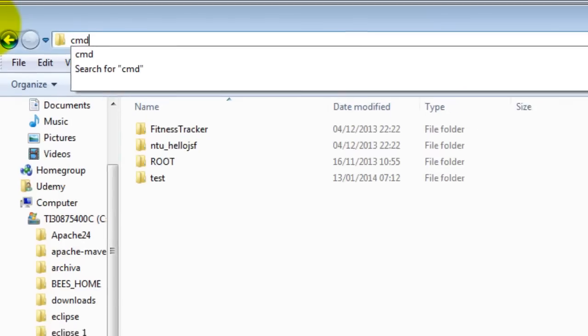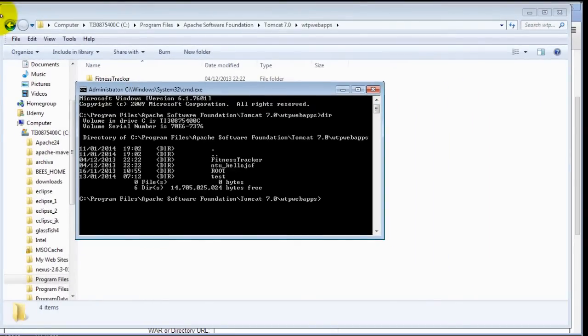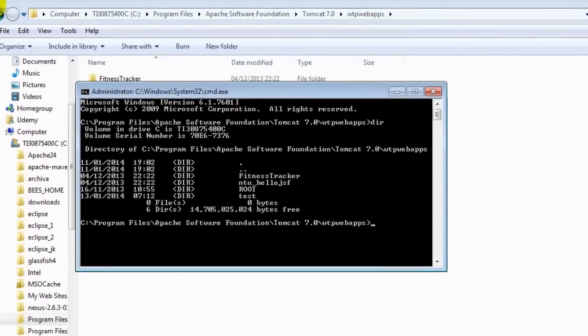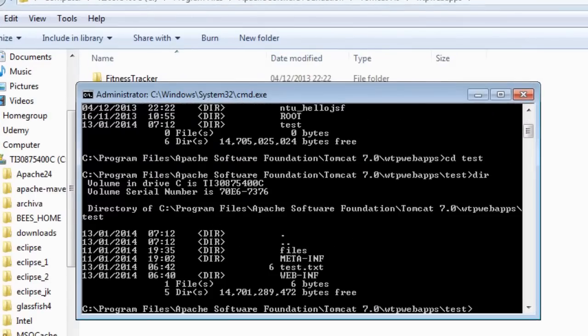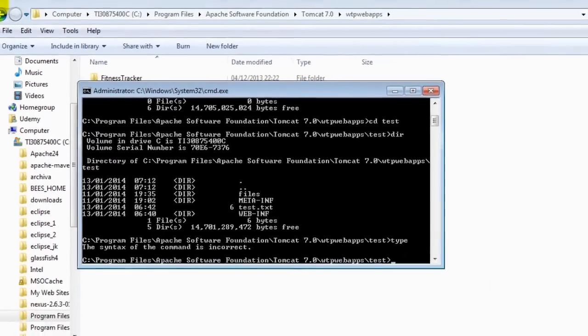Let's go to the command shell here and do a dir, and as you can see, the resource we are after is test.txt.